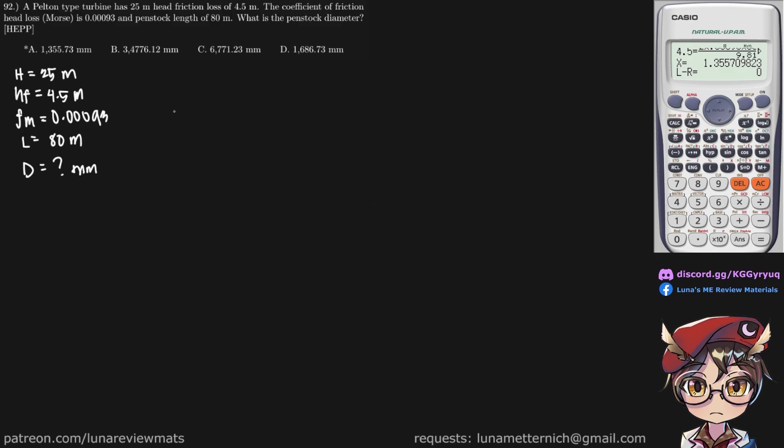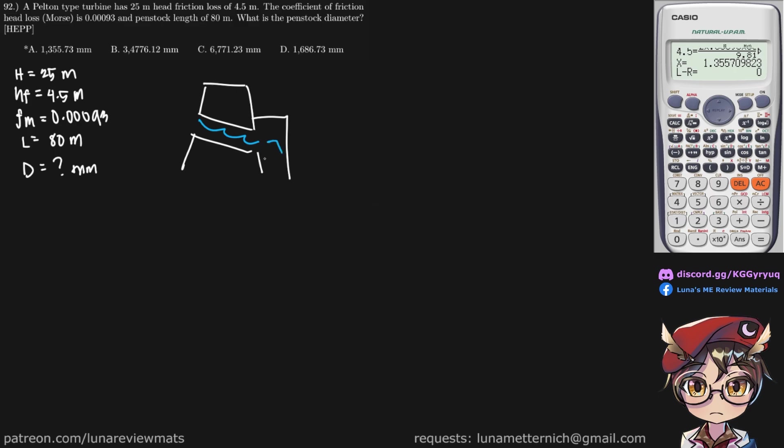So we should first draw our problem. We know that this is our dam and this is the penstock leading to the powerhouse right here. This is our water flowing in and into the turbine and so forth. We don't need to draw this because we're only concerned about the penstock. So the length is 80 meters, and we're trying to look for the diameter.